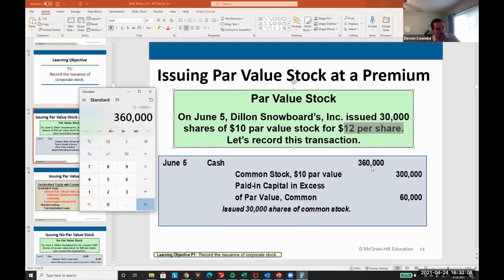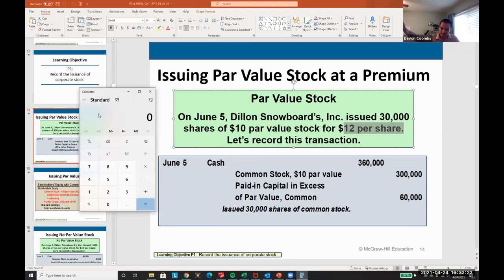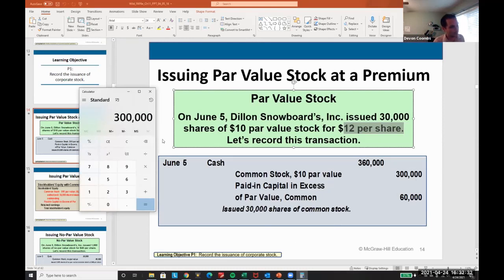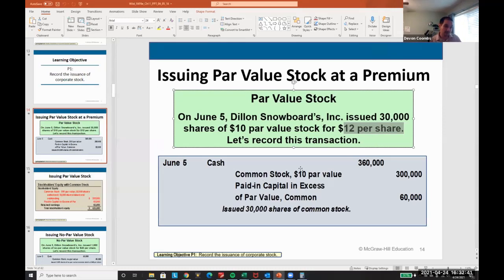The rest — common stock at $10 par value and the paid-in capital — are going to be equity entries, and they need to be bifurcated by the par value listed. Common stock is always equity. The $300,000 par value comes from 30,000 times $10, and the remainder is 2 times 30,000 — that's the excess of par, which is $60,000.